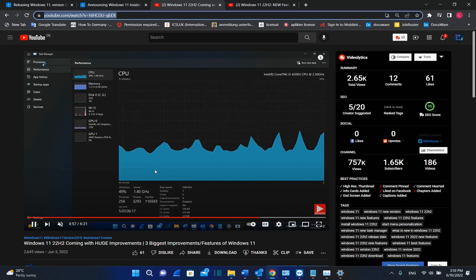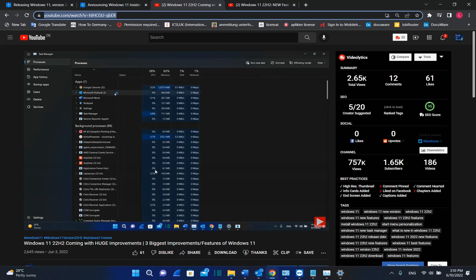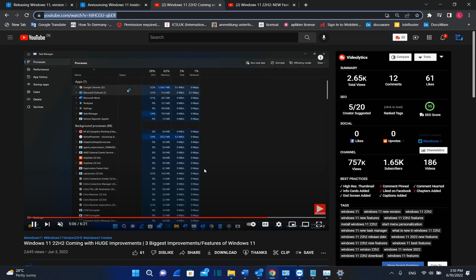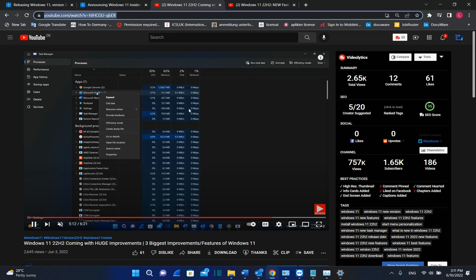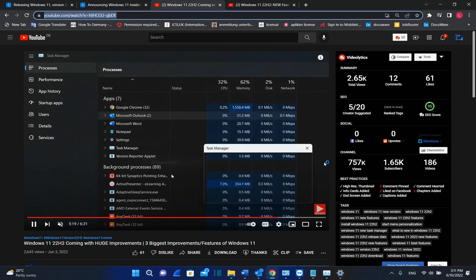I have done another video regarding the features and improvements of Windows 11 22H2 version. So please go to the description below and find this link. And I believe that you'll find it really useful in order to see the three biggest improvements of Windows 11, especially for this year and specifically for this Windows 11 version.